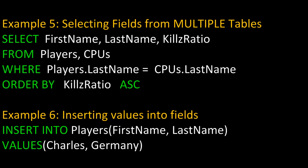Here in example five, we're going to look at selecting fields from more than one table. To do this, we need to use commas and the dot operator. So notice how we're doing this, we're selecting the fields FirstName, LastName, and KillRatio FROM two different tables, Players and CPUs.